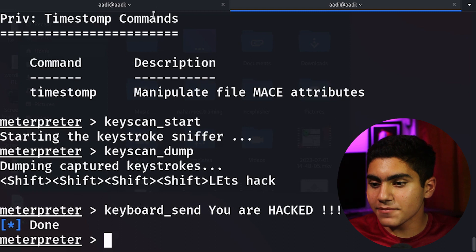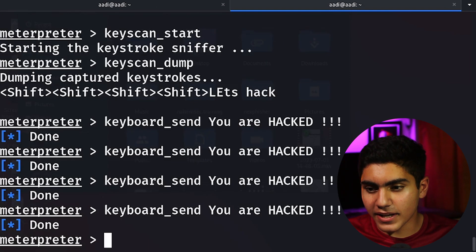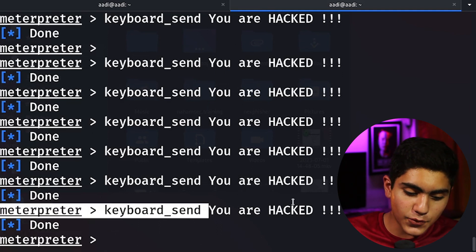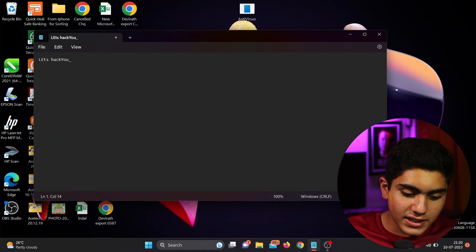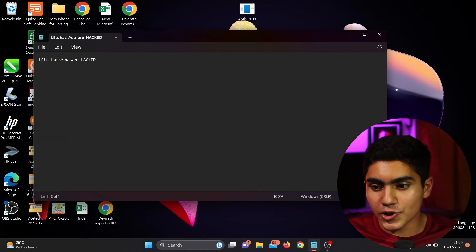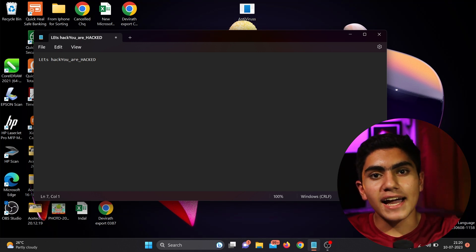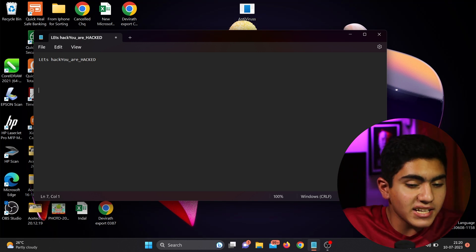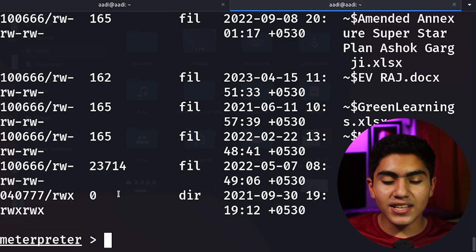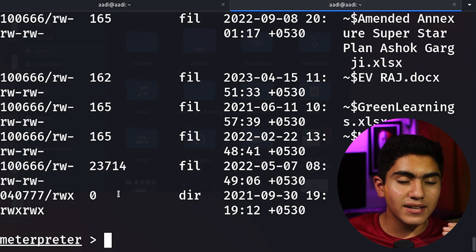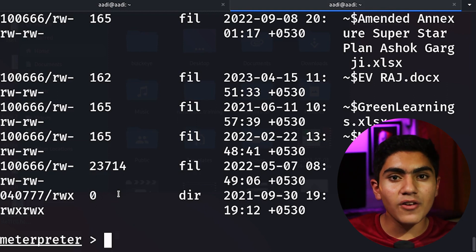I can also send keystrokes to the target. Using keyboard_send followed by 'you are hacked' and pressing enter shows done. It will appear on the target's computer. I can also run ls to see the directory — I am essentially the root user and can do whatever I want with the system. This also works for Android and macOS with the appropriate payloads. Thank you so much for watching — I post videos every week about bug bounty, ethical hacking, and penetration testing. Click subscribe and I'll see you next time.